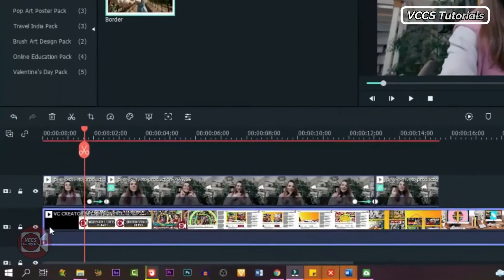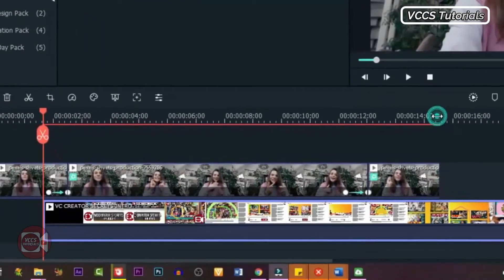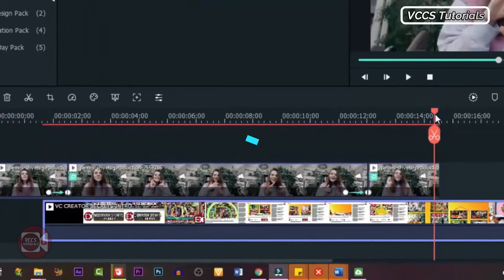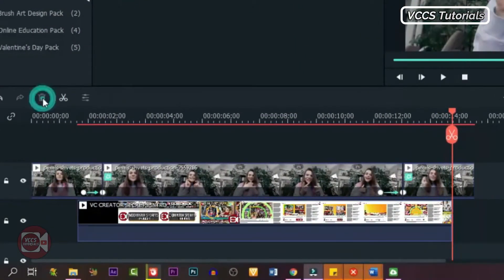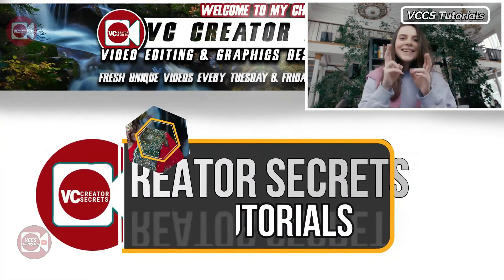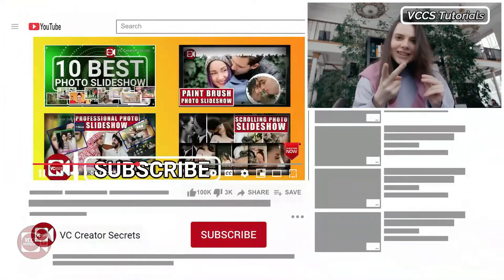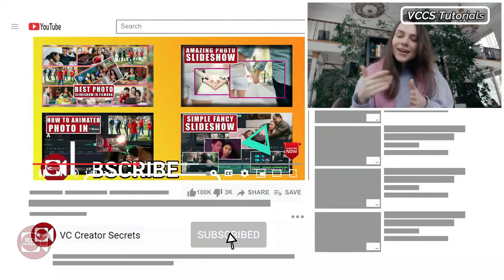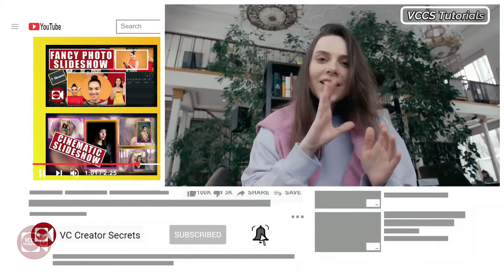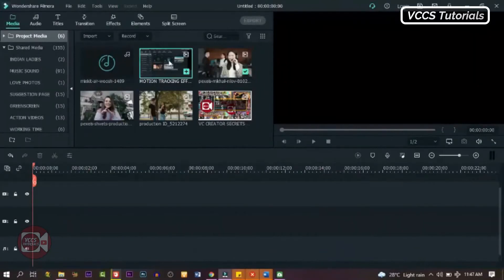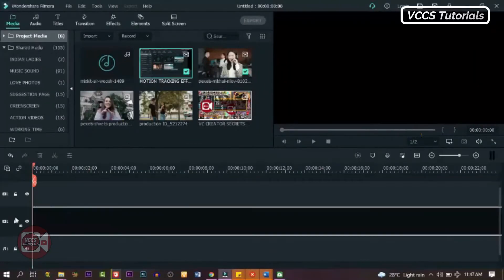So let's adjust the first video, our background video, and get rid of any parts we don't need. Now we can preview it and see what we have. Alright, let's go to the last part in this video. And in this last part, I'm going to show you how to do this.